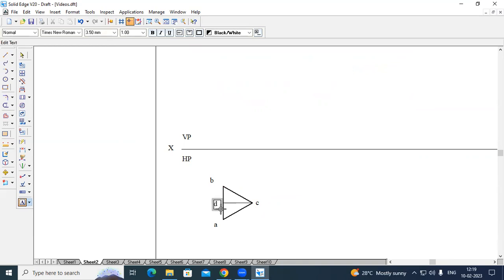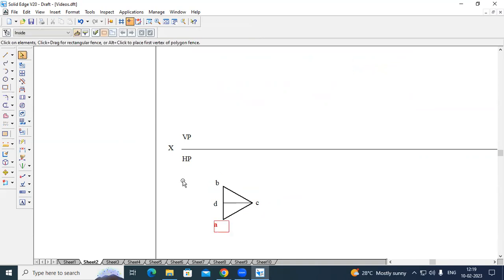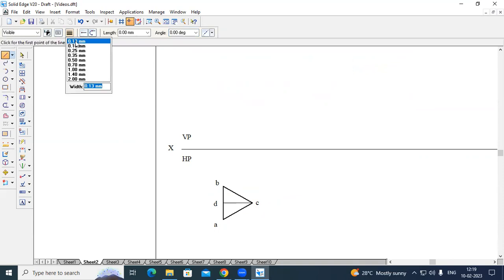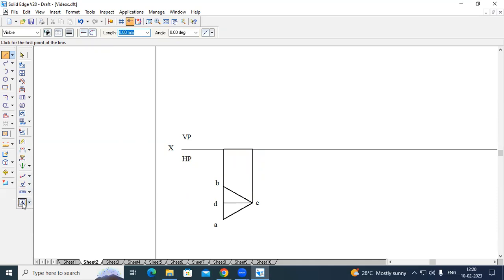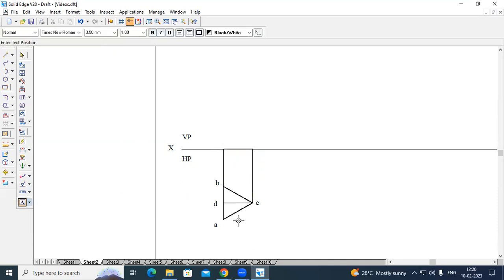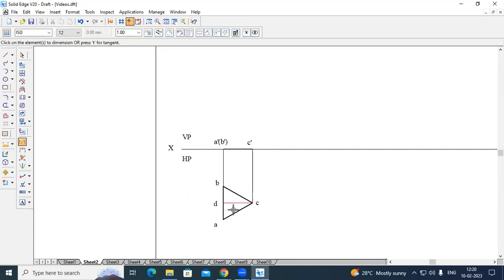Now draw the projection lines to get the front view. Go to line option, continuous line, thickness 0.13 mm, from corner C to the XY line, and from corner B to the XY line. The front view appears as a line. Go to line command, continuous line, thickness 0.53 mm, from the end point of the first projection line to the end point of the second projection line. If you view the triangular lamina from the front side, A is visible and B is invisible, so the naming is A-dash and B-dash in brackets.